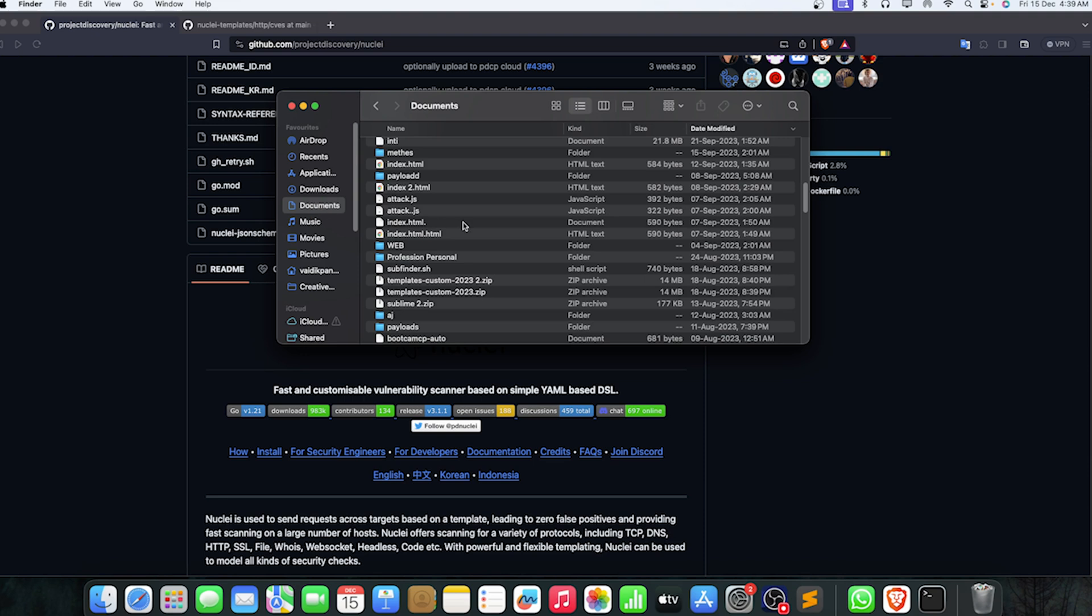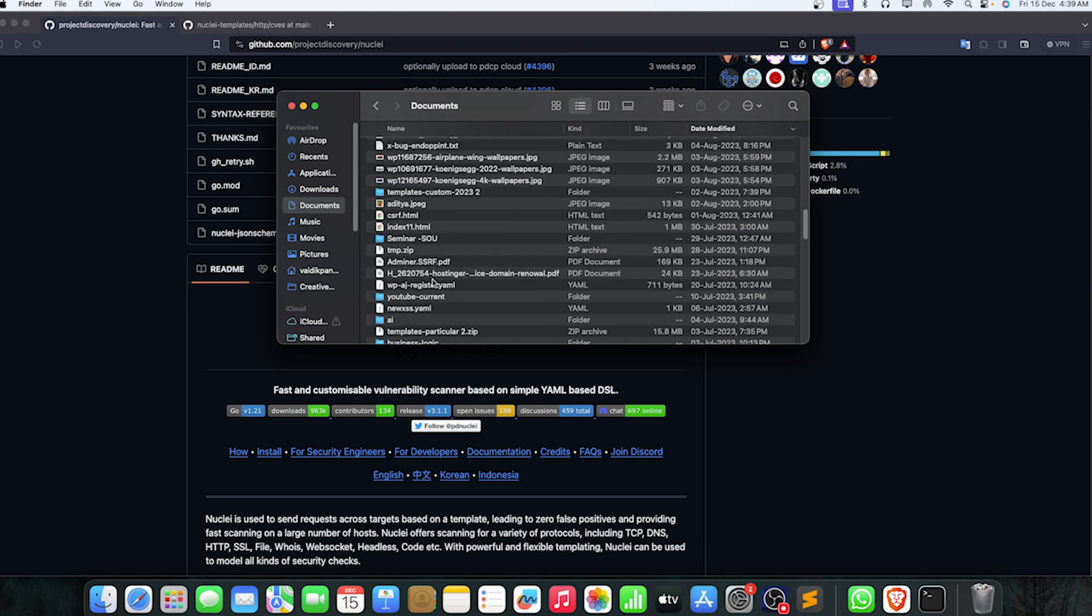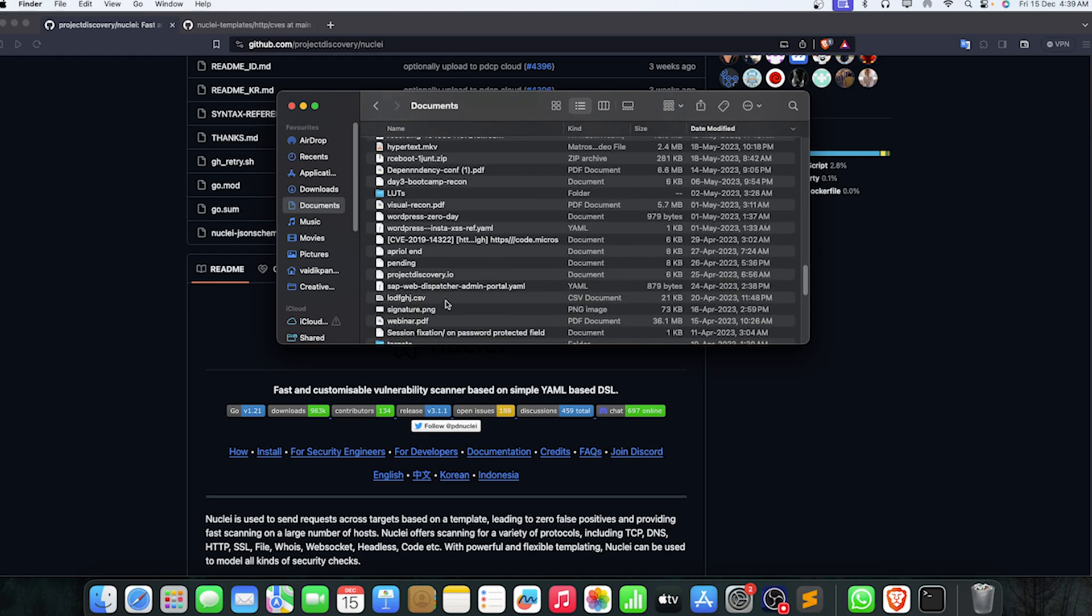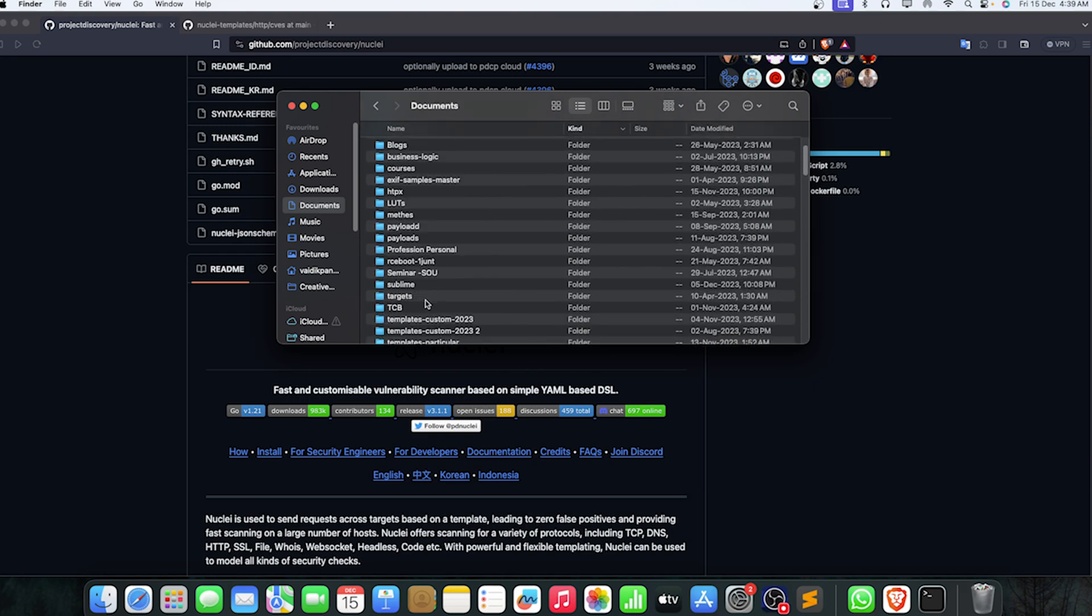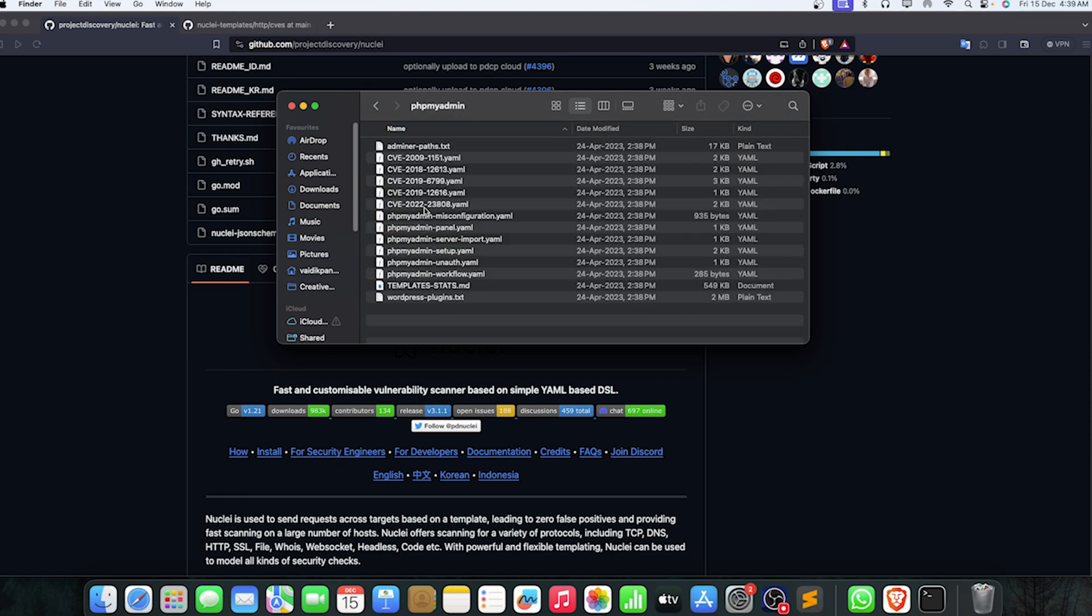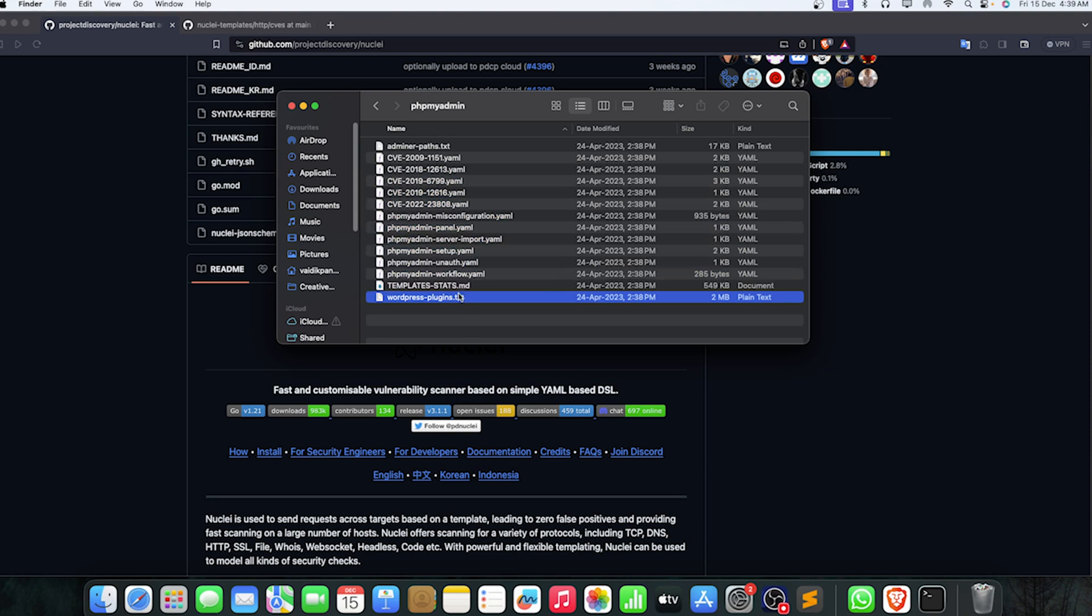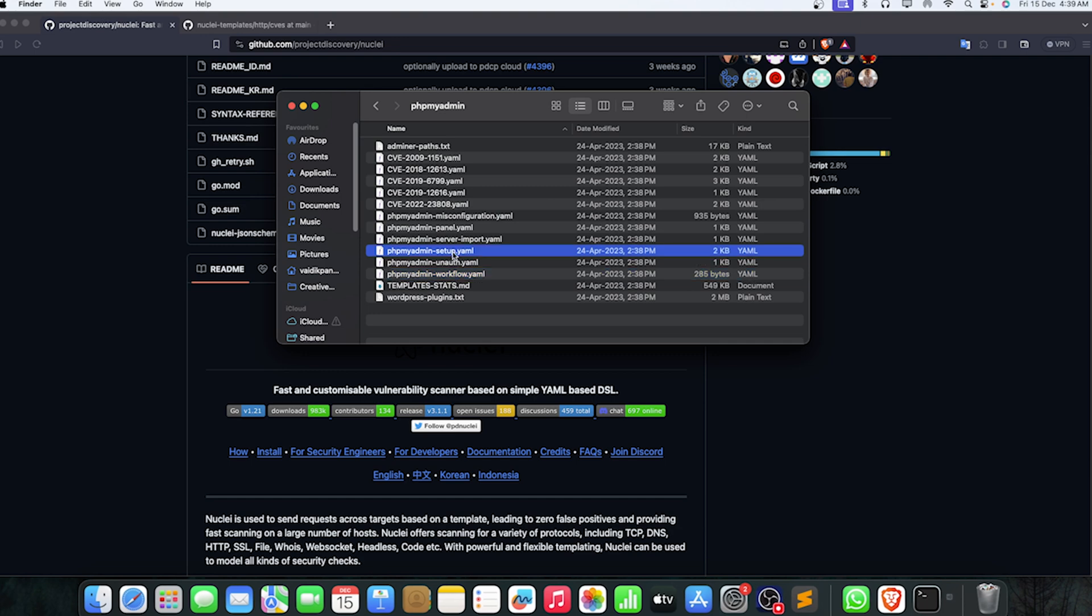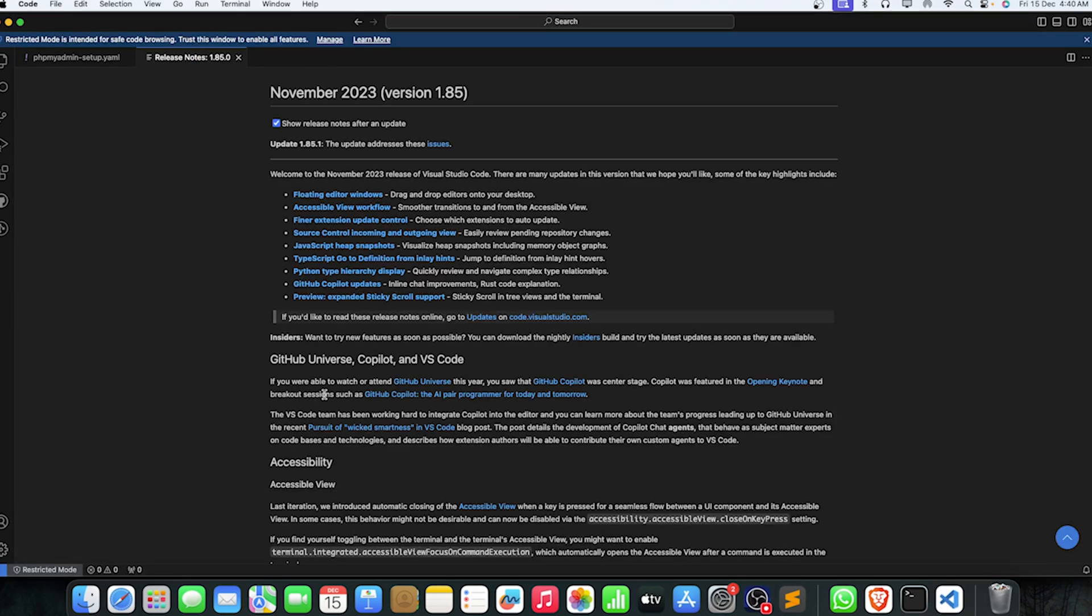You can make a whole list of phpMyAdmin endpoints in a particular Nuclei template. If I just take a look at my templates out there, here I'm having a few templates for phpMyAdmin. All of them sorted out, and these are only used for finding phpMyAdmin server status, unauth setup, all those things. If you click on setup, you can see we have a few endpoints of setup here.